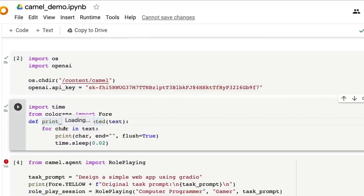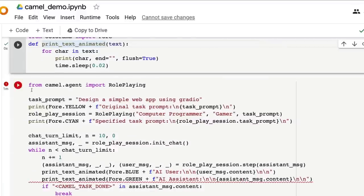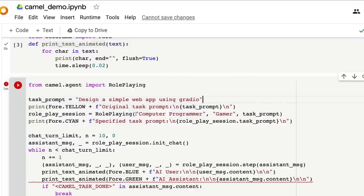Then call `from camel.agent import RolePlaying`. Once you do this, you need to set a task prompt — give a task. The task I tried before making this video is: design a simple web application using Gradio.